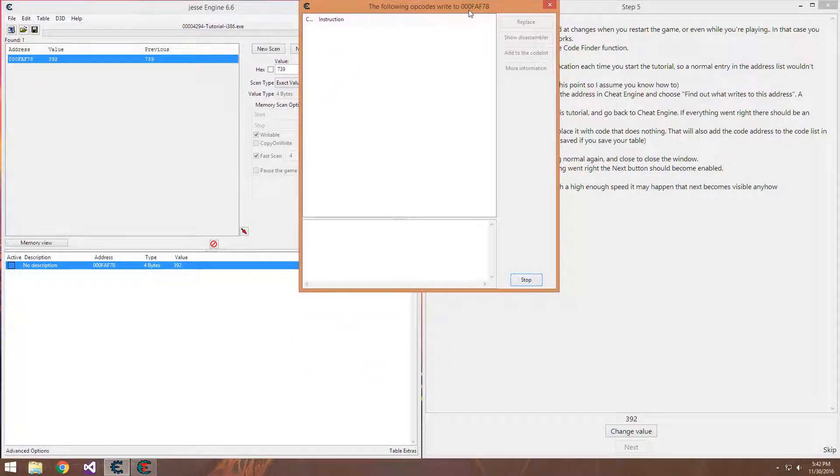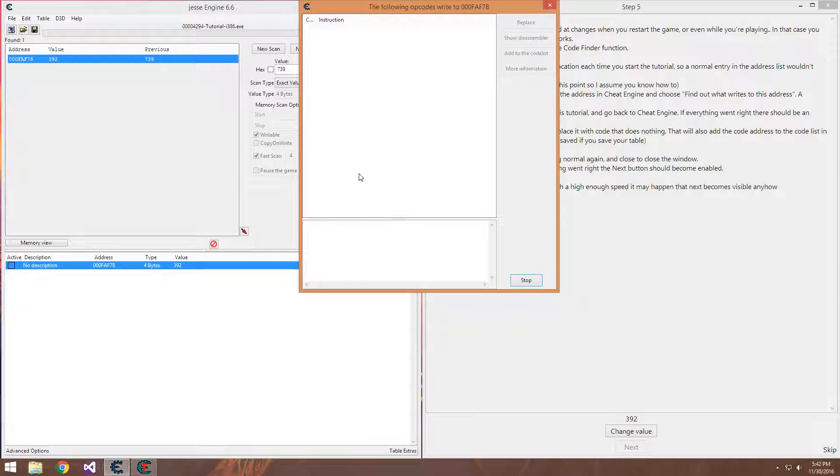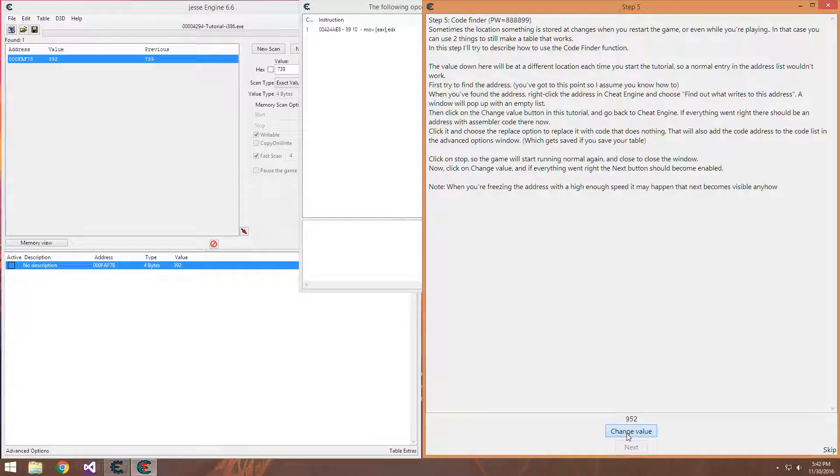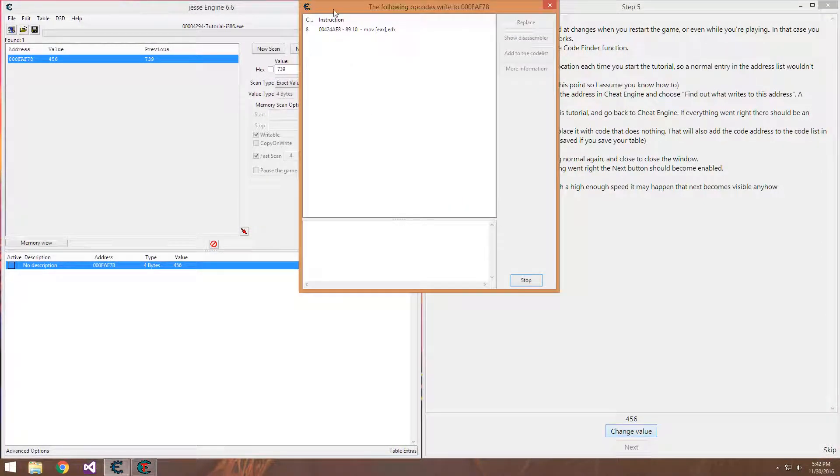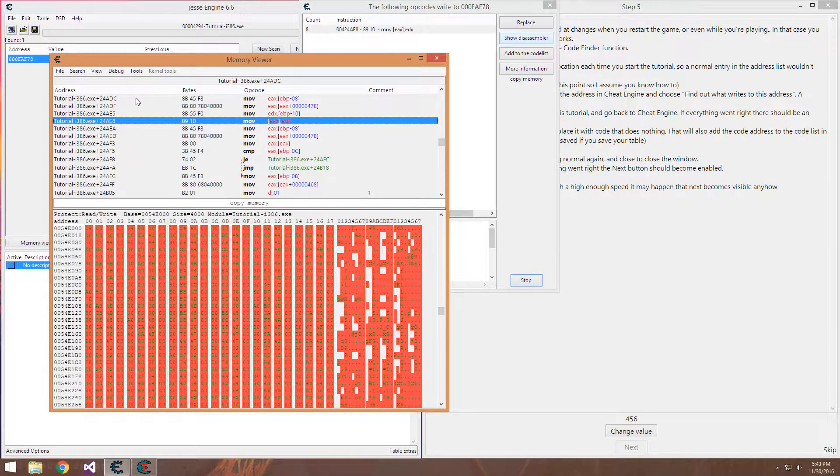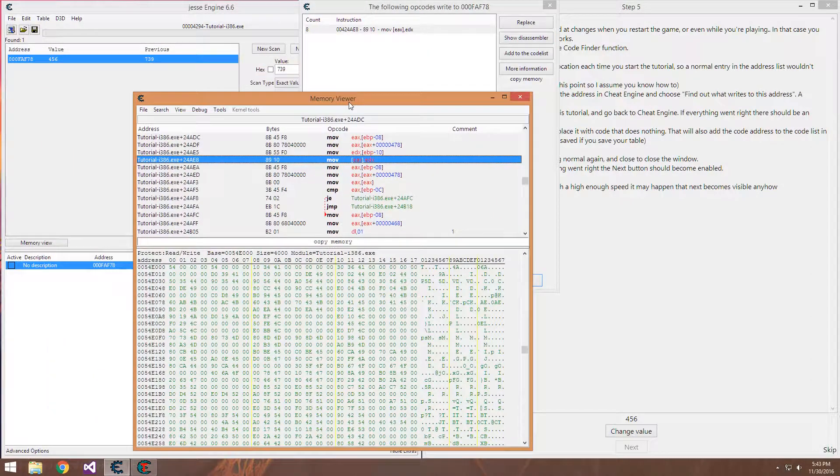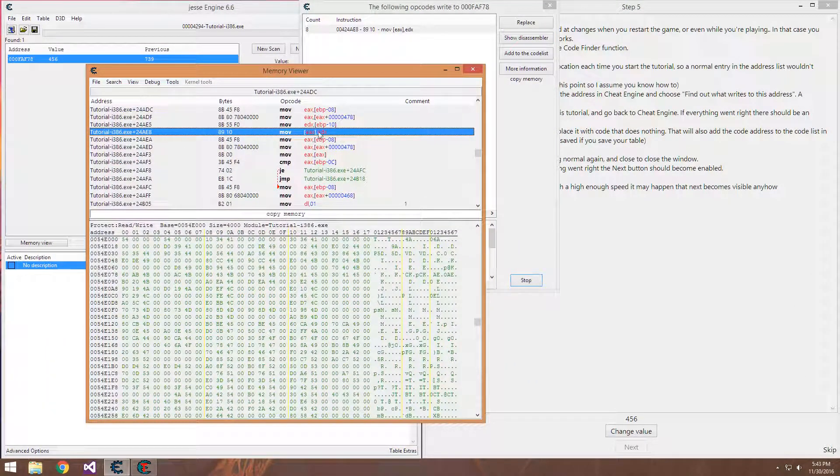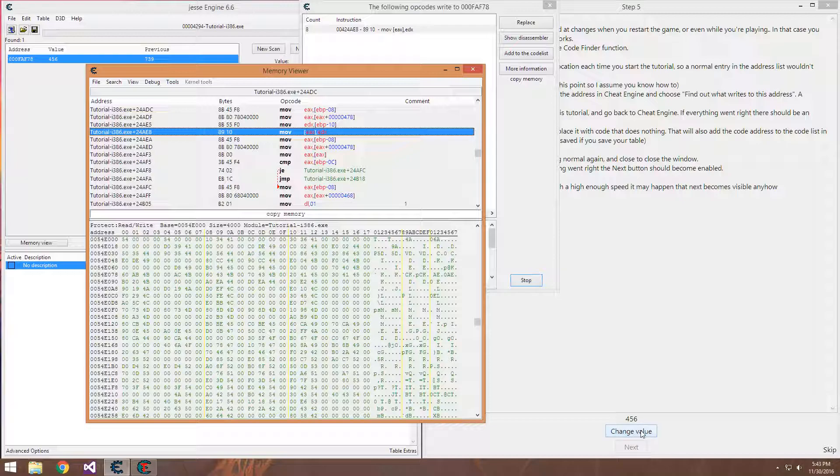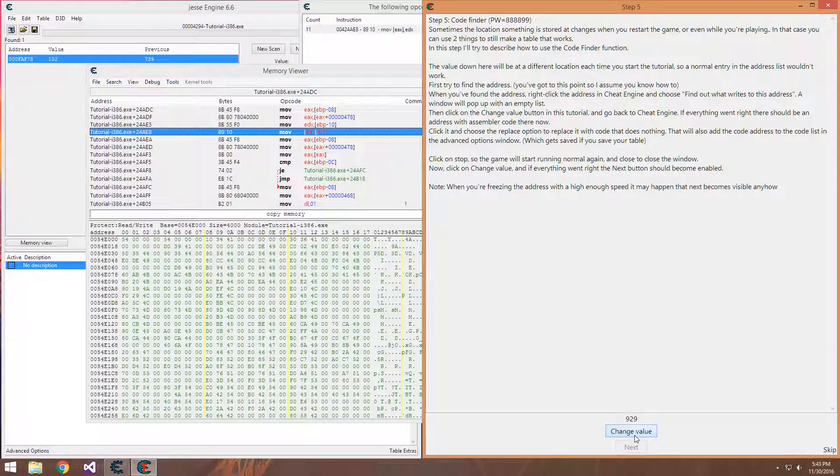So this here, the debugger is watching this value and monitoring any instructions that change it. As you can see we change it a couple times. And it is now telling us that this instruction here, located right here in memory, is the instruction that's modifying our value that we determined is health.